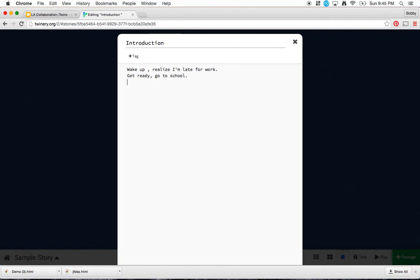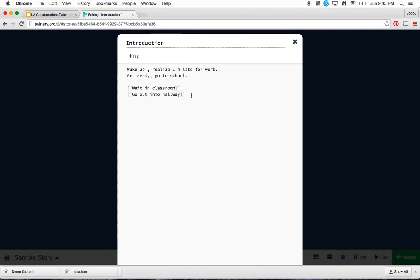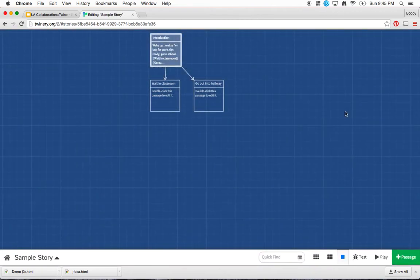Now if you remember my story, my first choices were wait in the classroom or go out into hallway. And notice I put my two brackets there. And when I create those two brackets, watch what happens when I click outside here. All of a sudden, these two boxes appear.